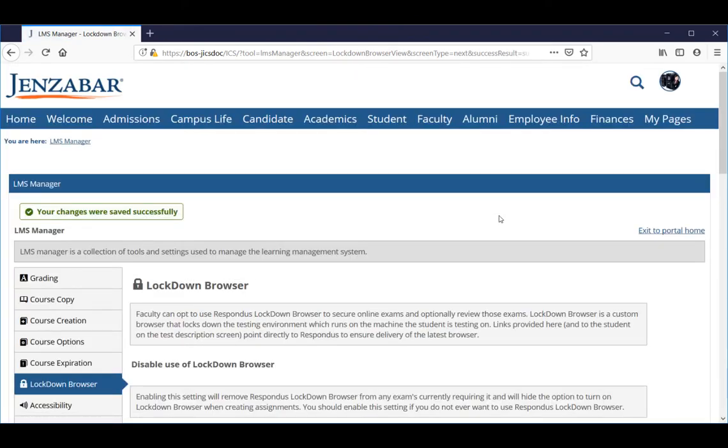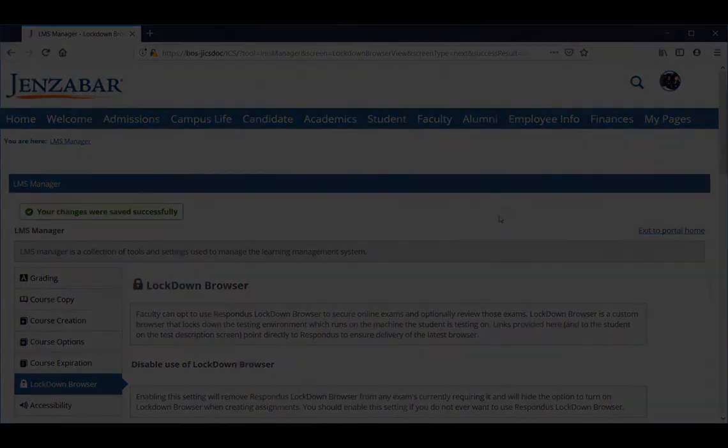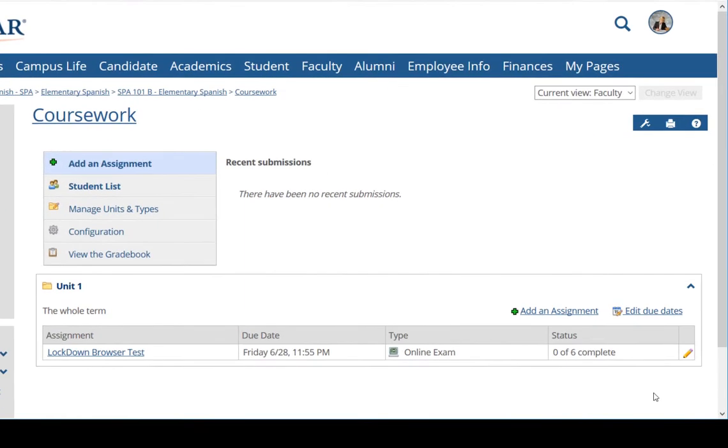Now we'll switch back to our faculty member's account and see how this change affected the Lockdown Browser test. Here's the coursework feature for the elementary Spanish course again. I'll click the pencil icon to edit the test.